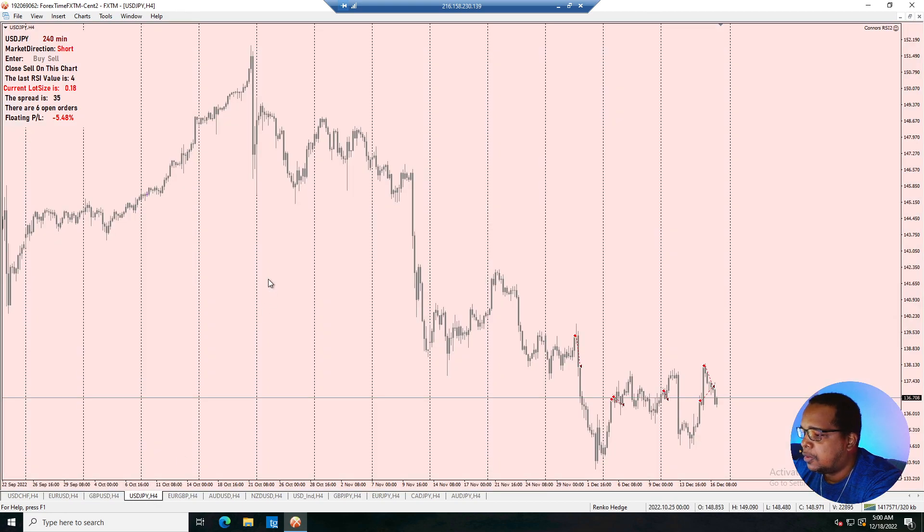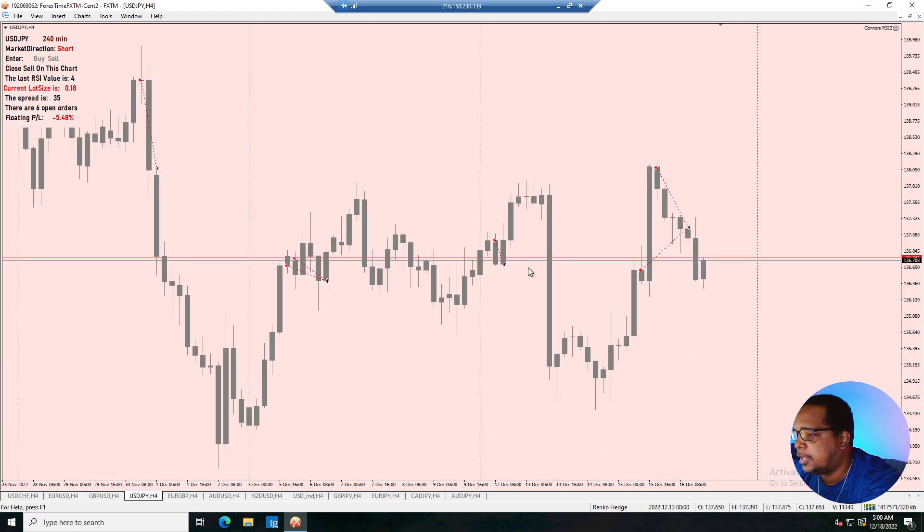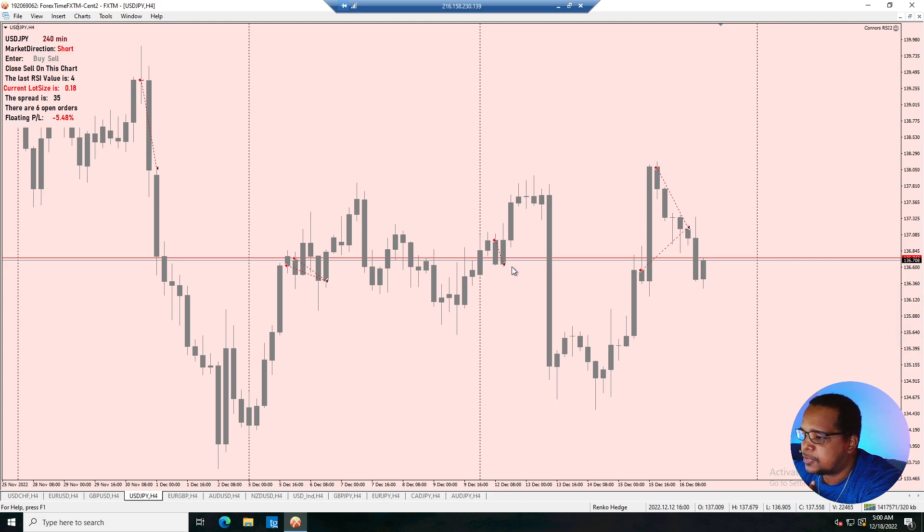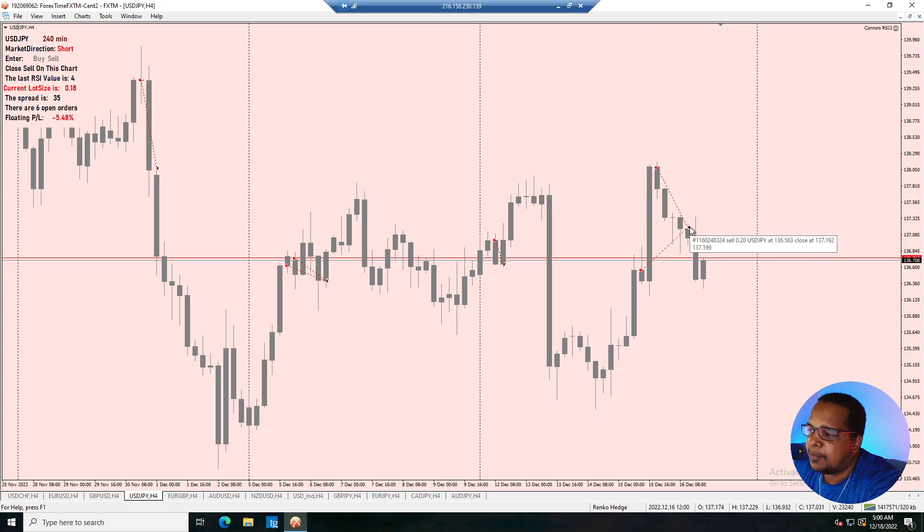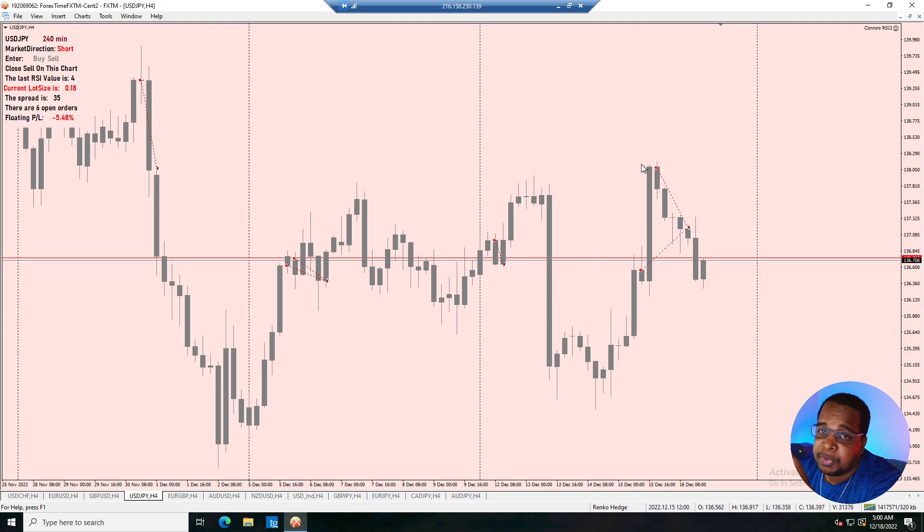On the dollar yen, we started the week with a sell position that was positive and then we had this position here that hedged. So it kind of scaled its way in to take a minimum loss. So we sold and we sold and then we closed off. So this is the power of the scaling.